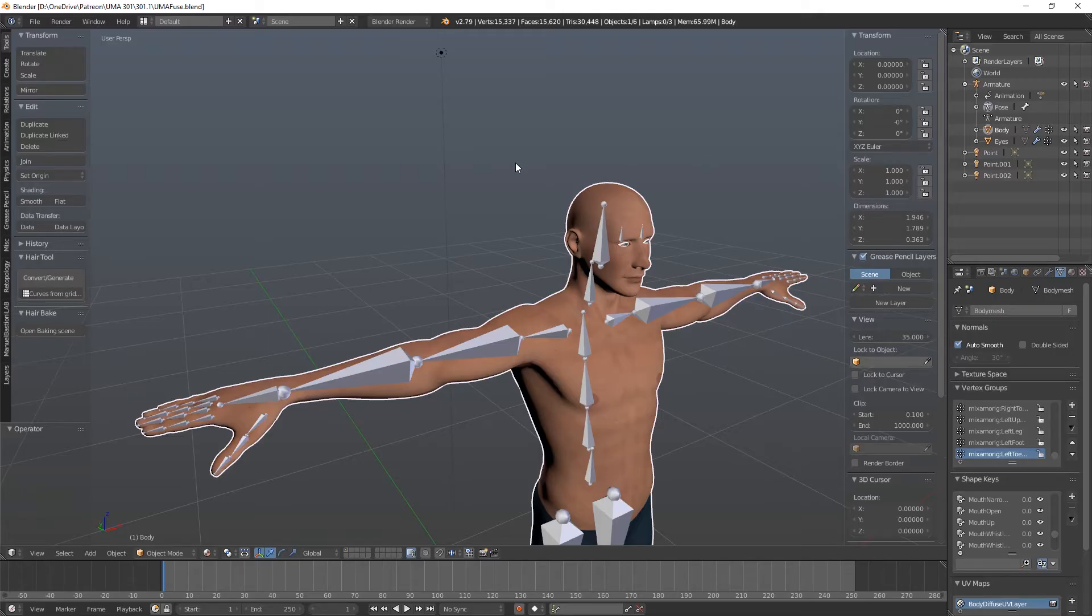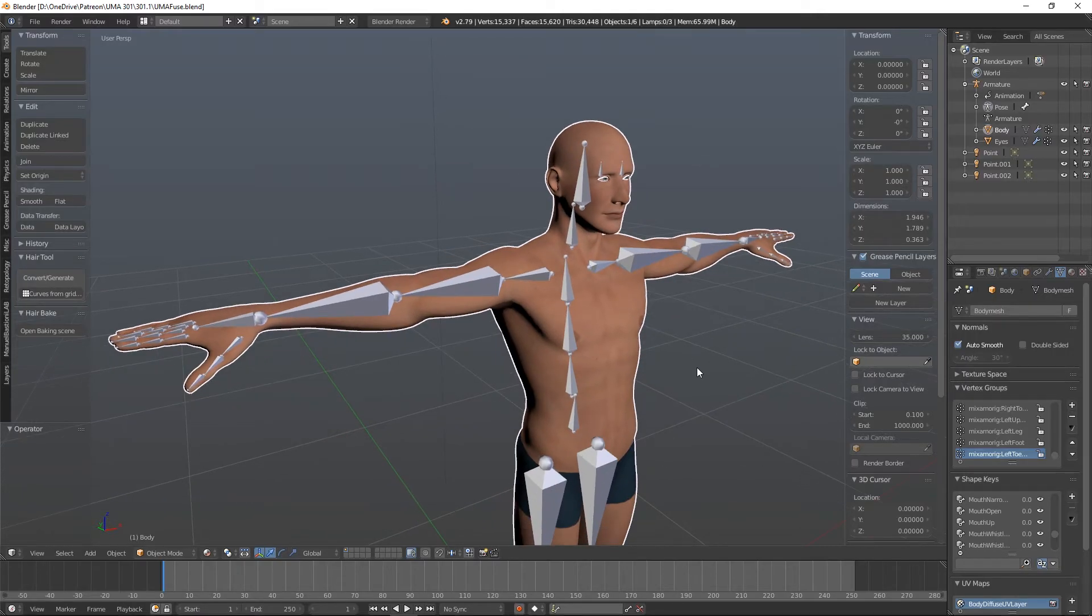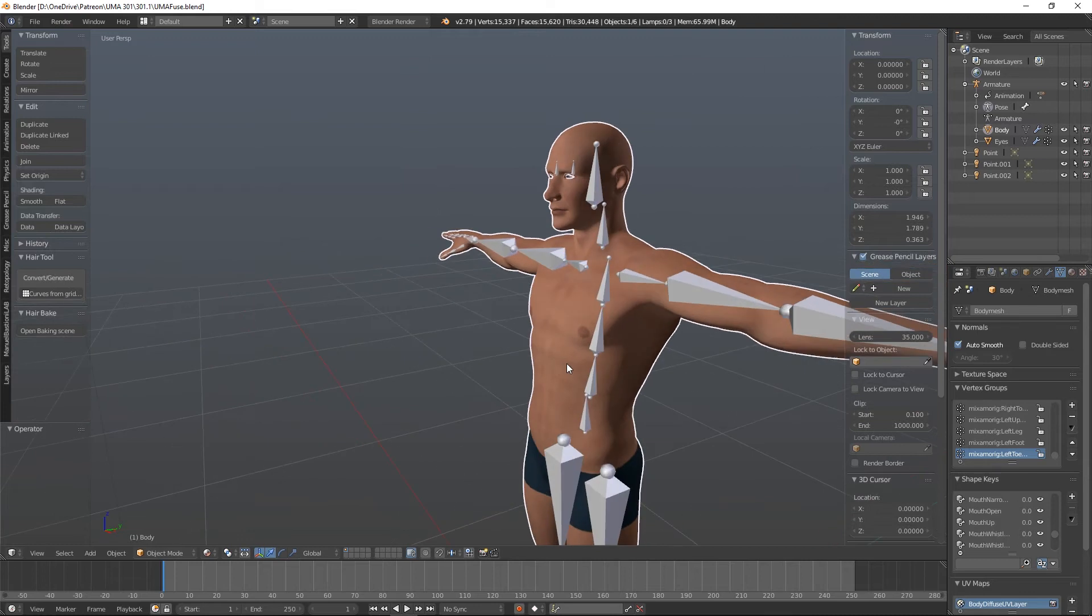Hello and welcome back to UMA 301. So let's carry on from where we left off.